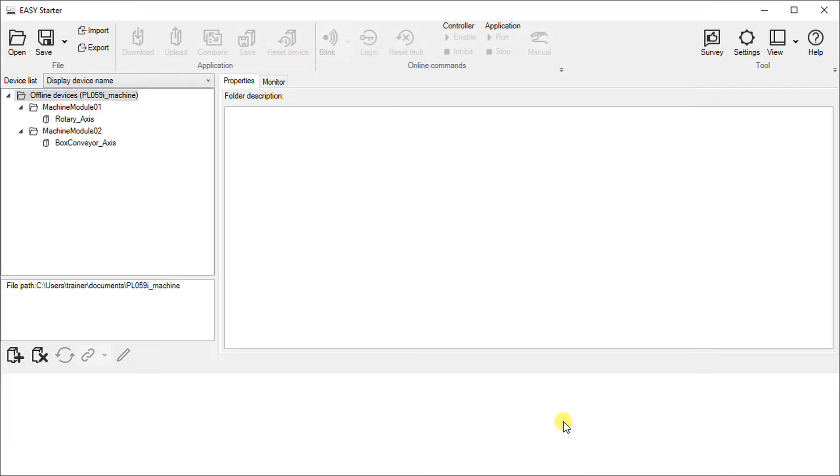The devices are now placed in a folder structure in the device list. Edit the folder description of the newly added machine module according to your requirements.